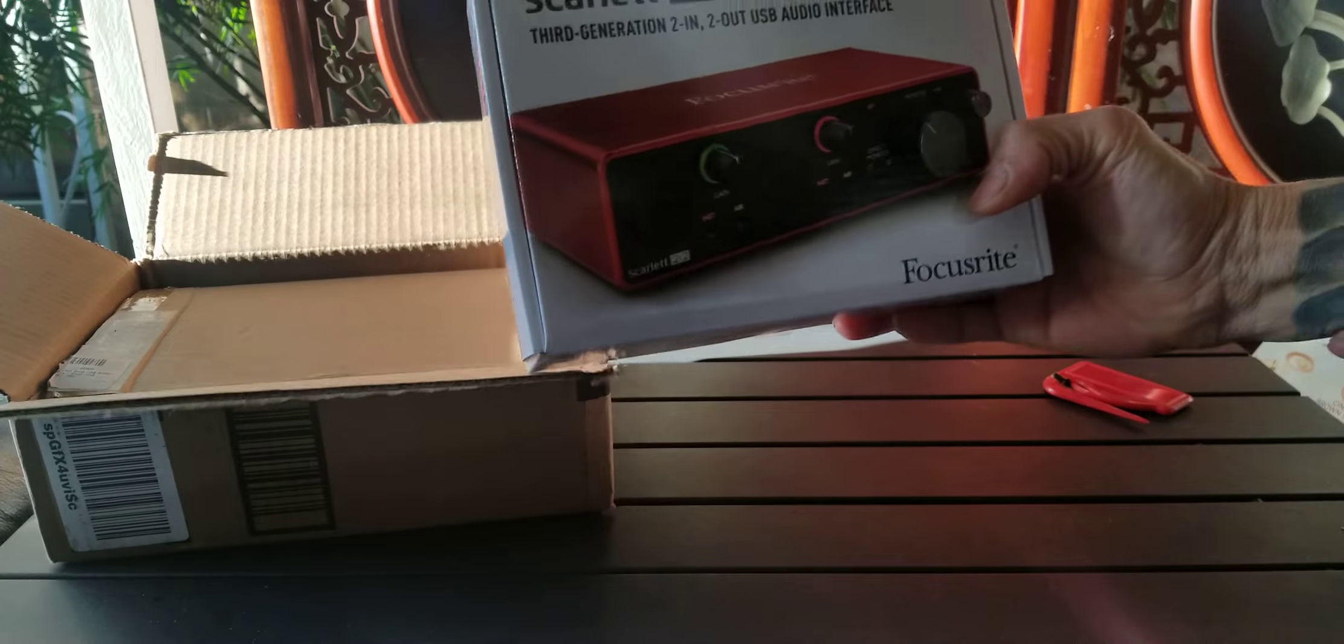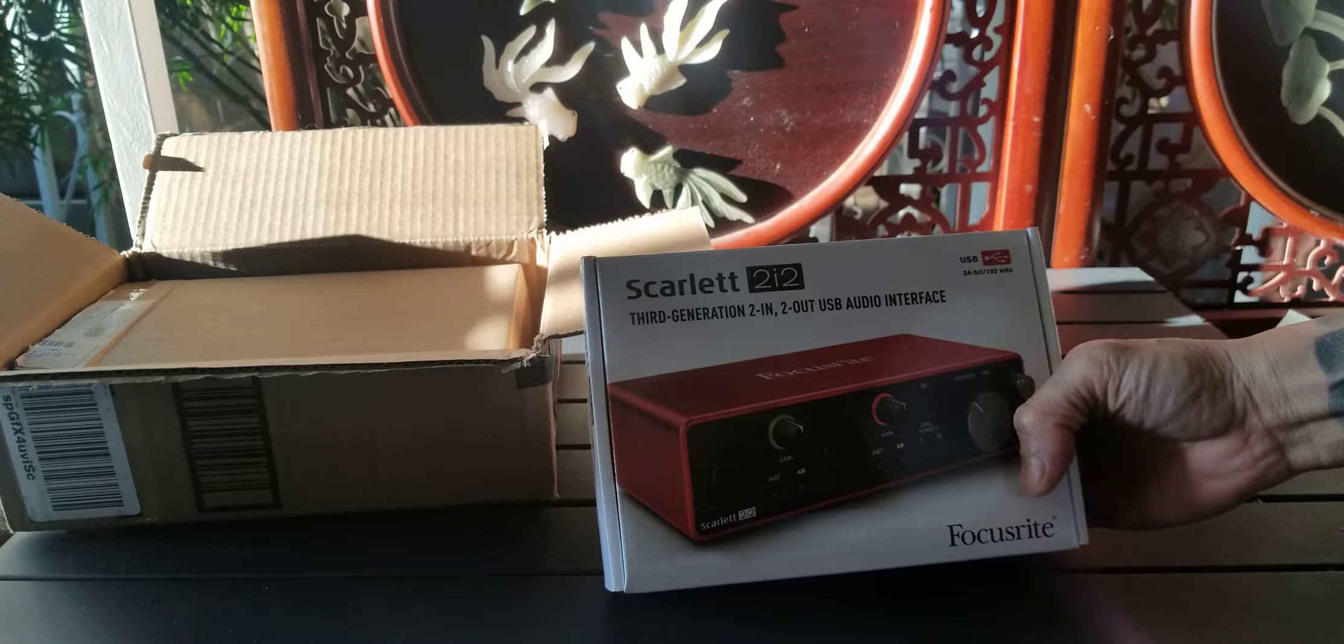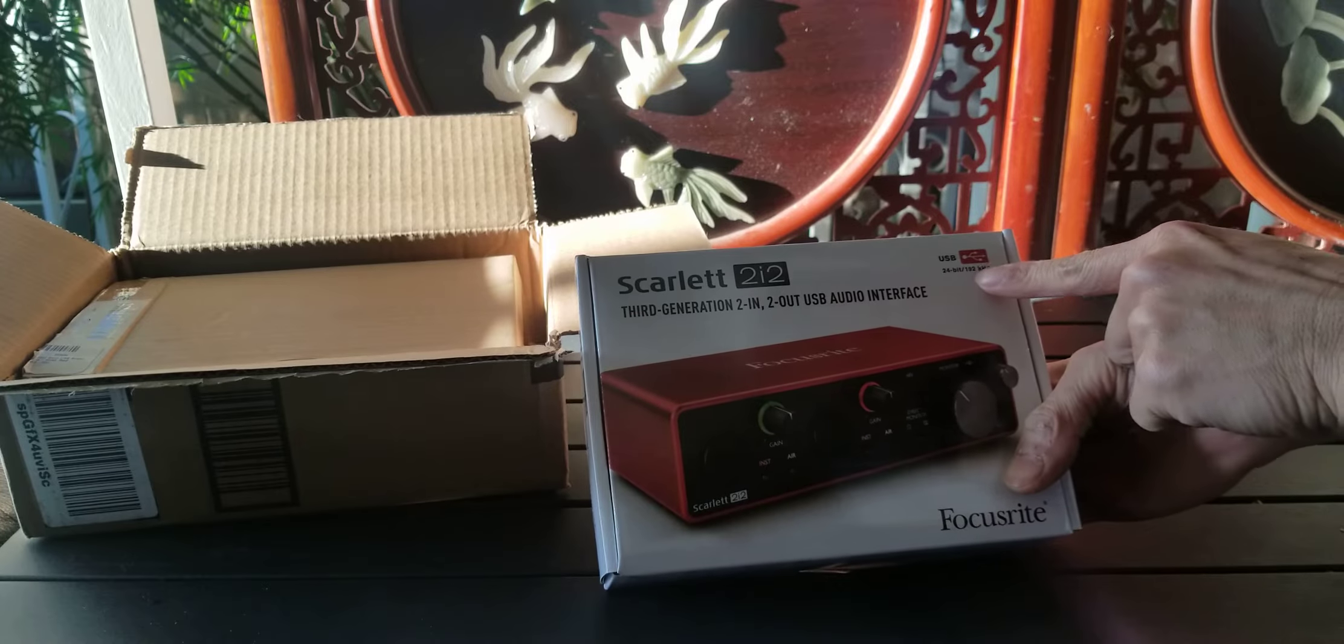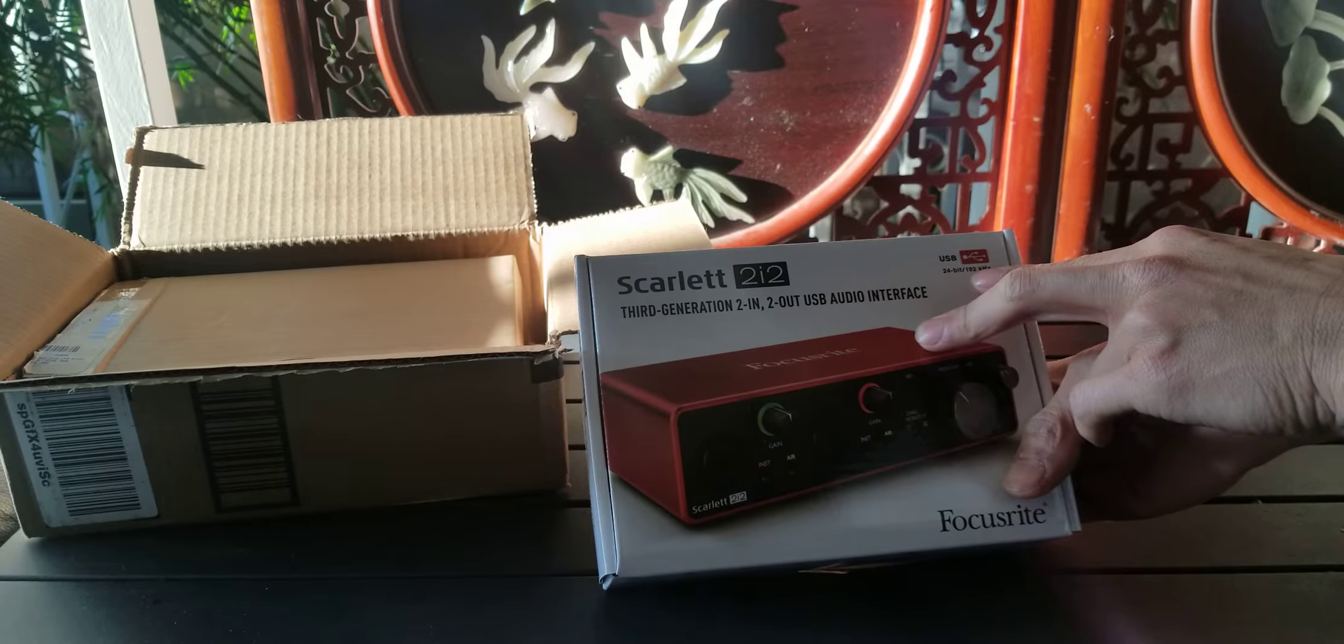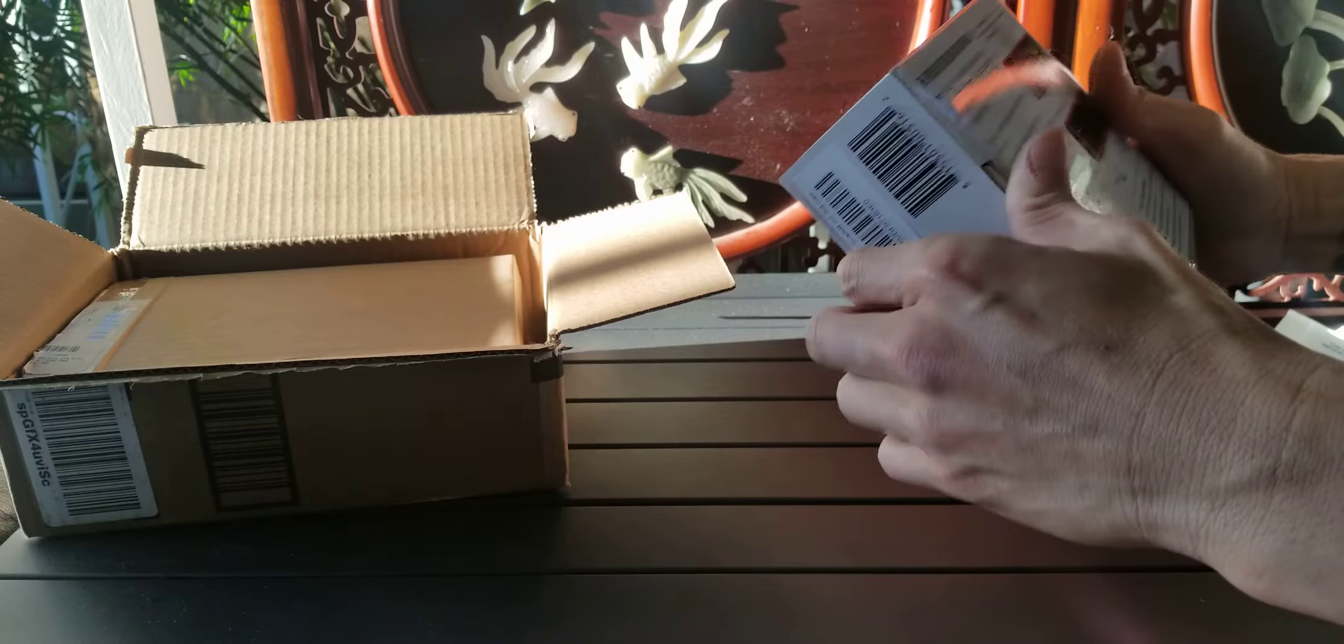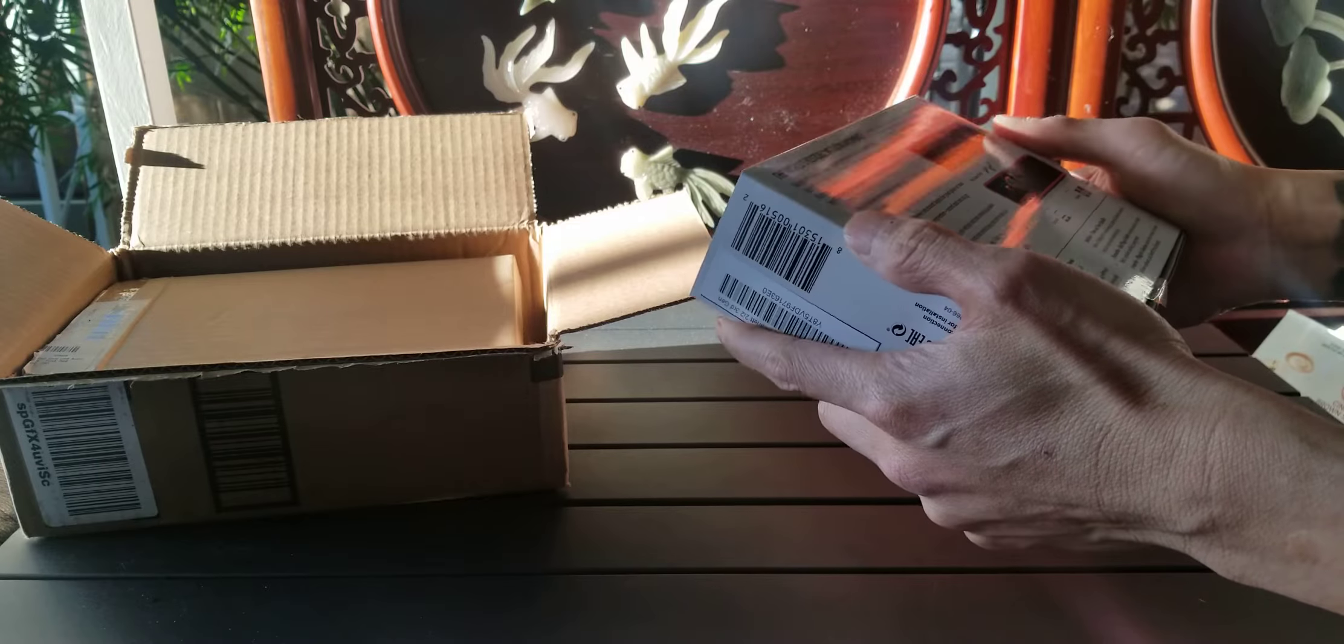Let's call it 2i2, 3rd generation USB Audio Interface, Focusrite. It lets you record up to 24-bit and 192kHz. It's the 3rd generation of Scarlett 2i2. It's claimed as the world's best selling audio interface.